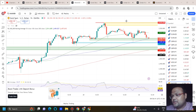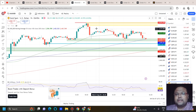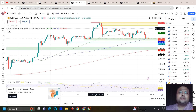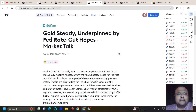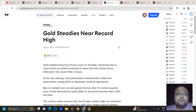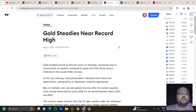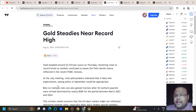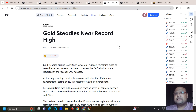This is the hourly chart of Gold in front of us. As expected and discussed, Gold is sideways — Gold is taking a rest and mostly waiting for tomorrow. If we look at the market sentiment, Gold is underpinned by Fed rate cut hopes, trading near record highs around $2510 per ounce on Thursday. Markets continue to assess the Fed's stance reflected in the recent FOMC minutes, where at the July meeting most policymakers indicated that easing policy in September would be appropriate if data met expectations.